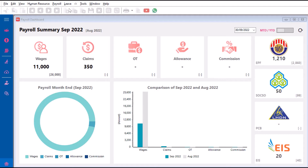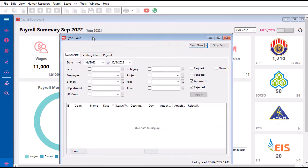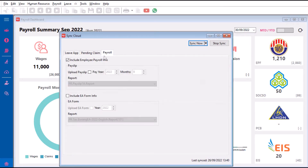All you need to do is come here to the cloud and press 'Cloud'. From here you can see there's a Payroll tab — press 'Payroll'. Then we have the option called 'Upload Payslip'. For example, if I want to upload the August payslip, I press 'August'.